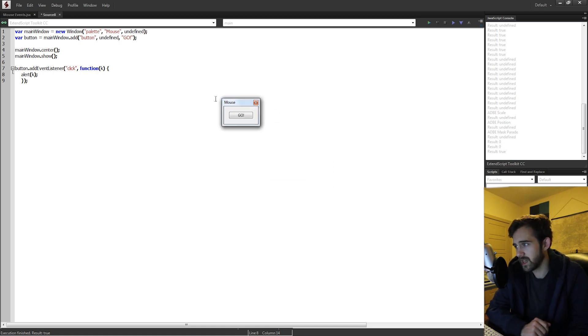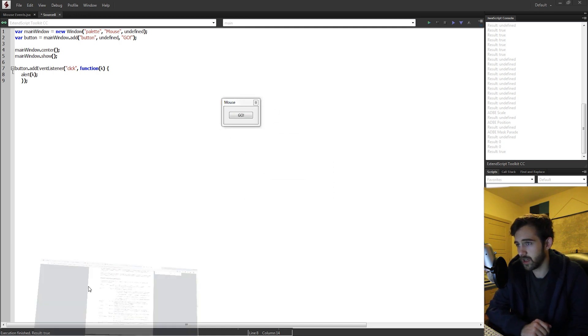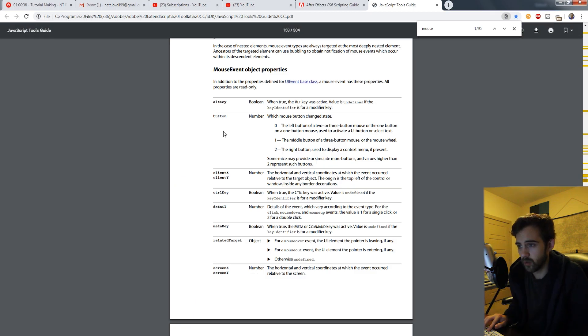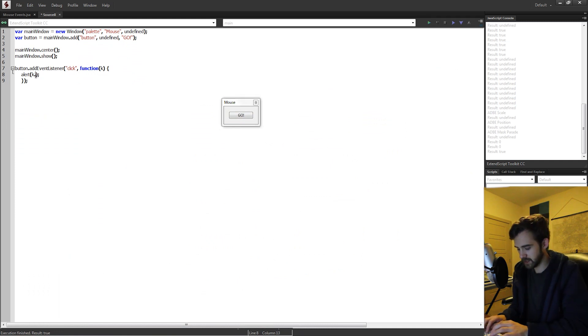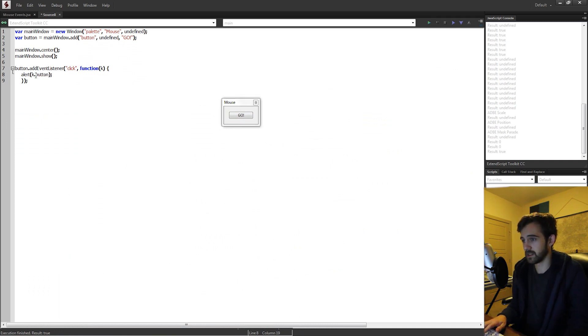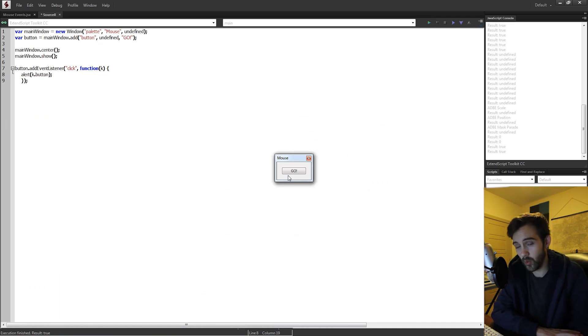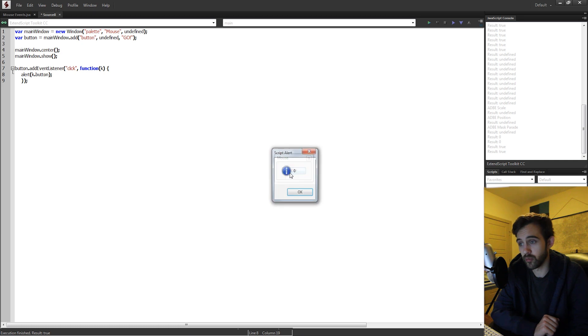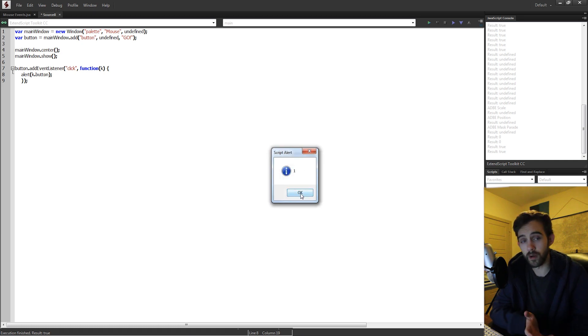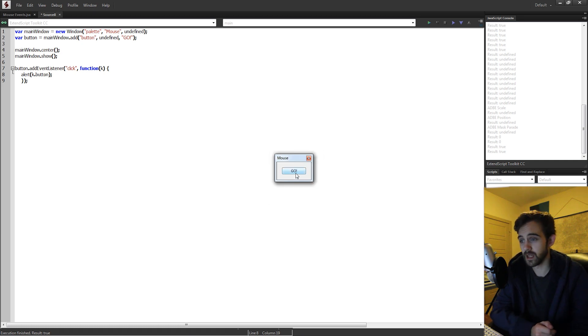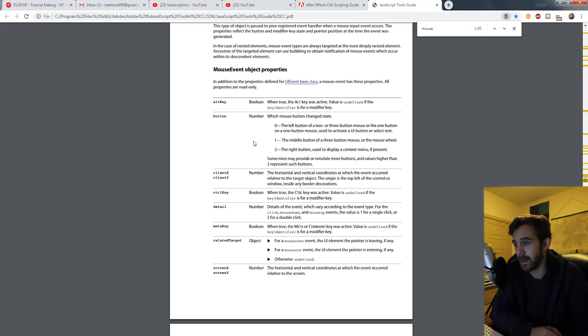But we can get better than that. Looking at our JavaScript Tools Guide, we can get things like the button. So let's say k.button, and this is going to tell us, referring to the mouse event, what button are we pressing. Zero for left mouse, one for middle mouse, and two for right mouse.